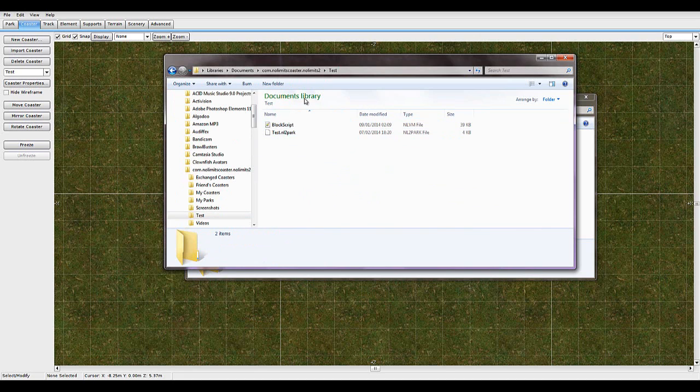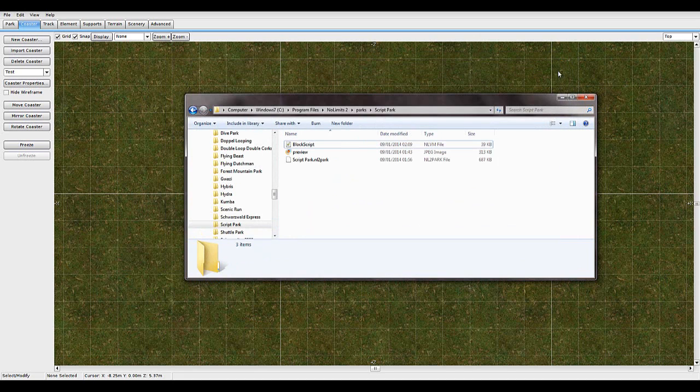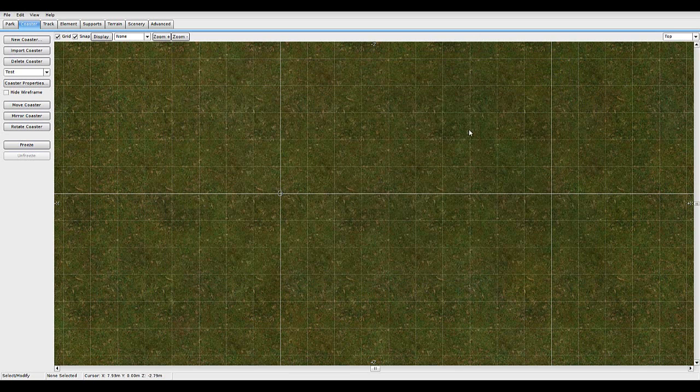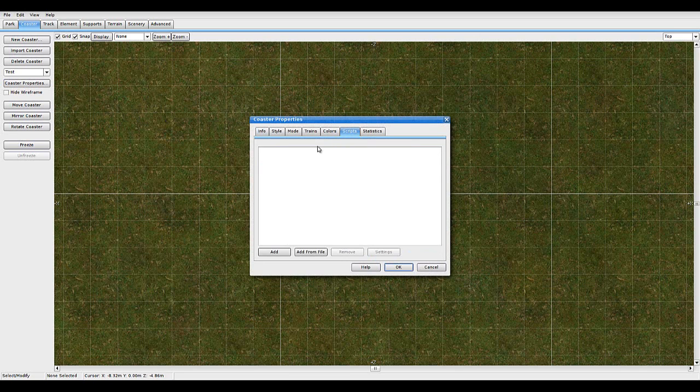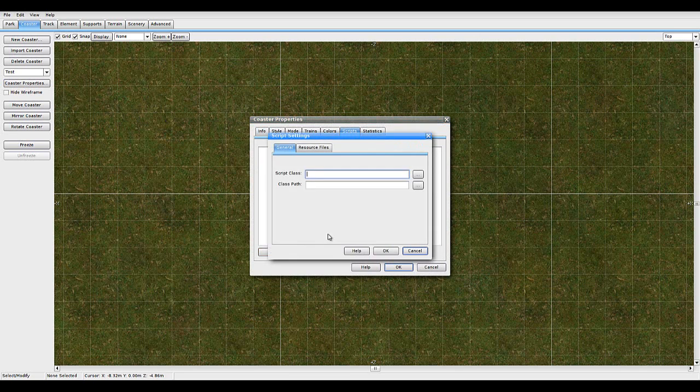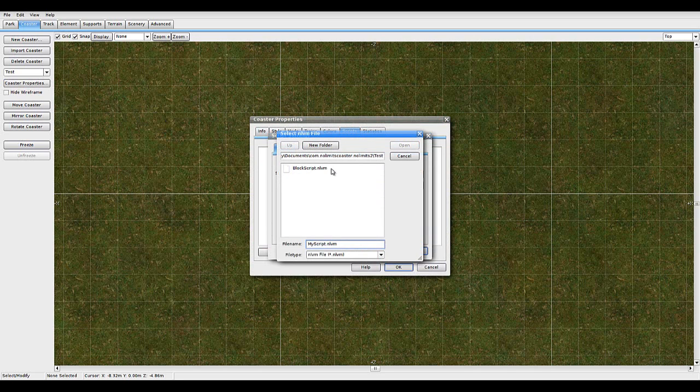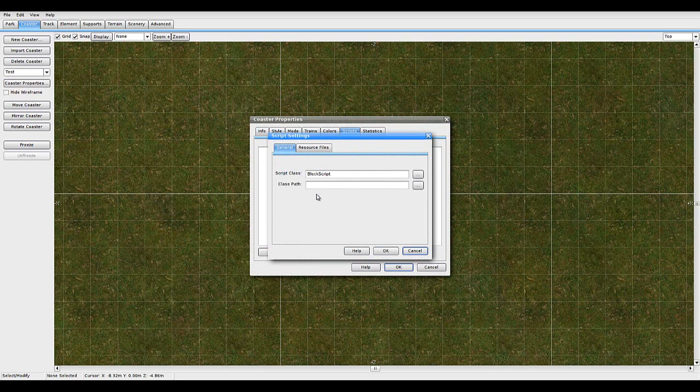And that's that sorted. Now you can close all that. Go back to coaster properties, scripts, add and then it should be there.